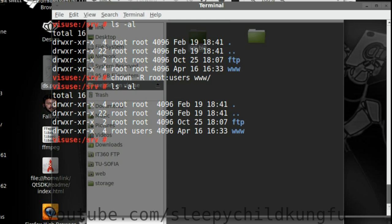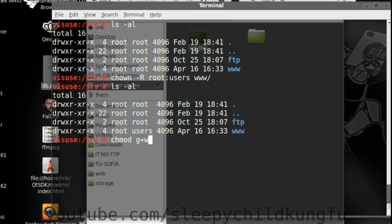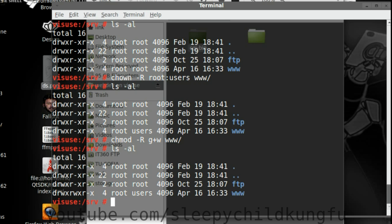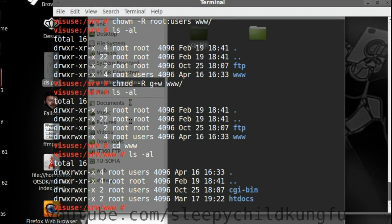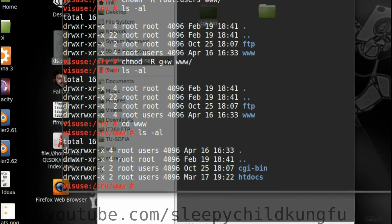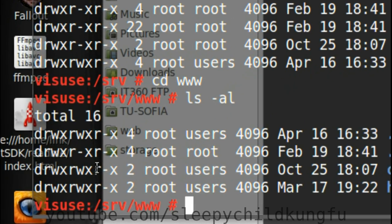And now we want to chmod group plus write and we want this to be recursive also. The www folder. ls -al. Now we can see that the users group has write permission in www. cd www. ls -al. And we can see that everything else inside also has write permissions for the users group.